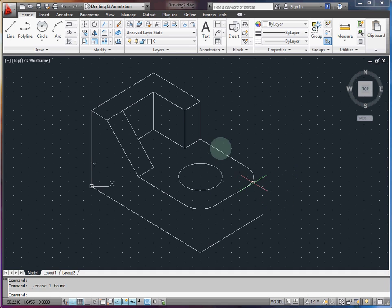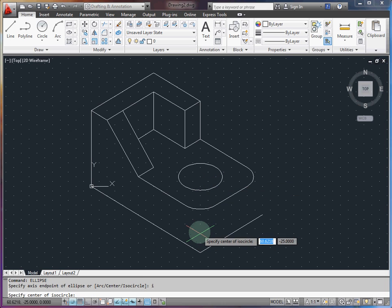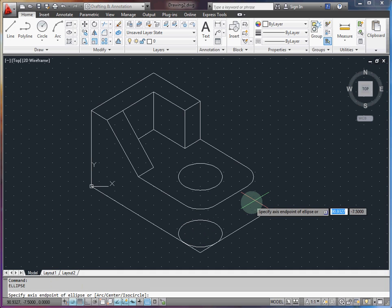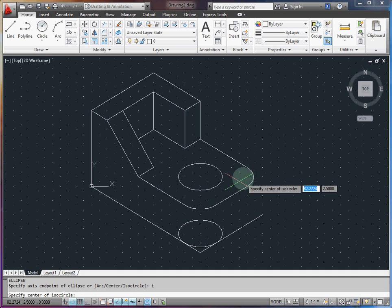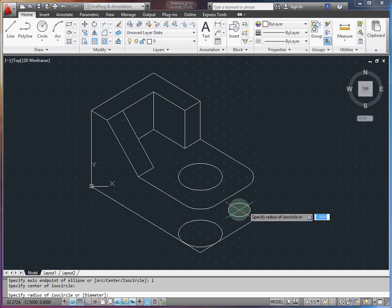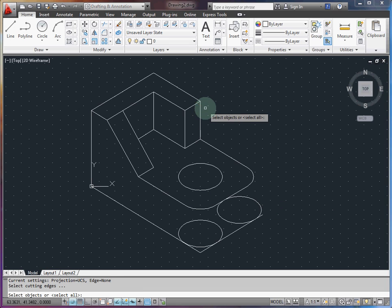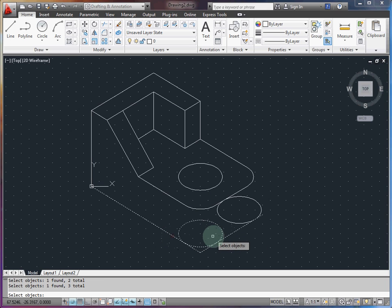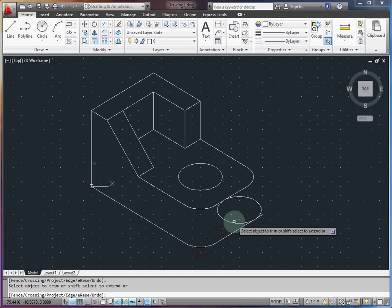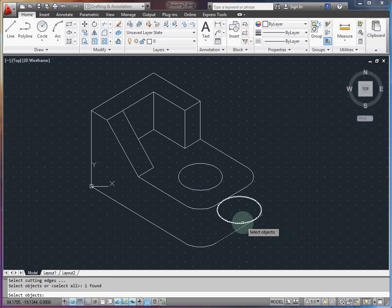So that's our top surface. We're going to repeat that same procedure for the bottom, which is going to be ellipse. We want isocircle. We're going to go in 10 units. Specify a radius of 10. Do the same thing. Isocircle. Now we can see basically we're going to project downwards. We want to be here. And then the radius is down. A little bit of trimming to clean this up. Same technique. We select all the objects as potential cutting edges. And then we can do all this trimming at once.